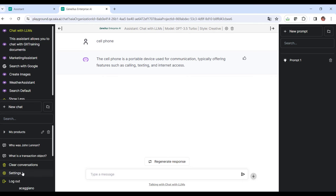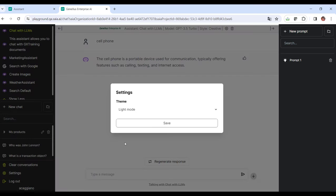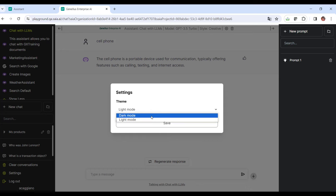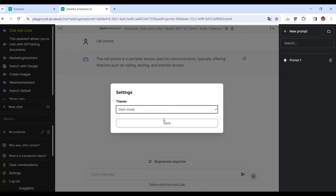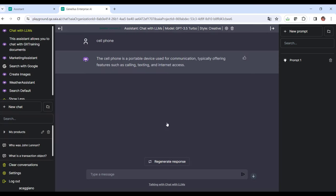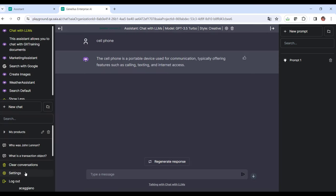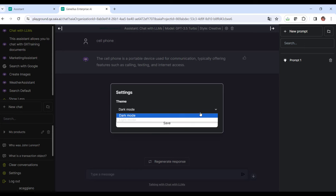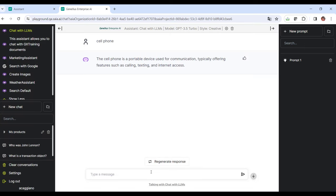Settings. It allows you to adjust the appearance of the panel by switching between light and dark modes. And there's the logout option to log out of the system.